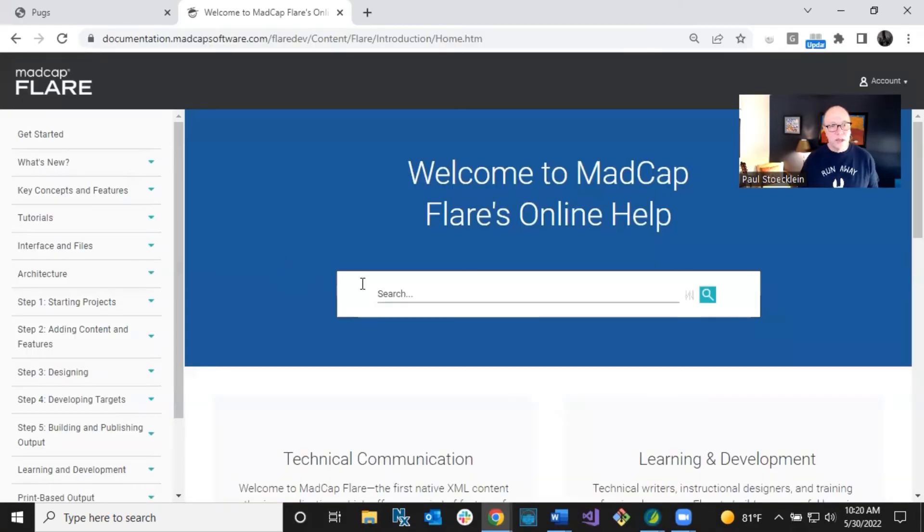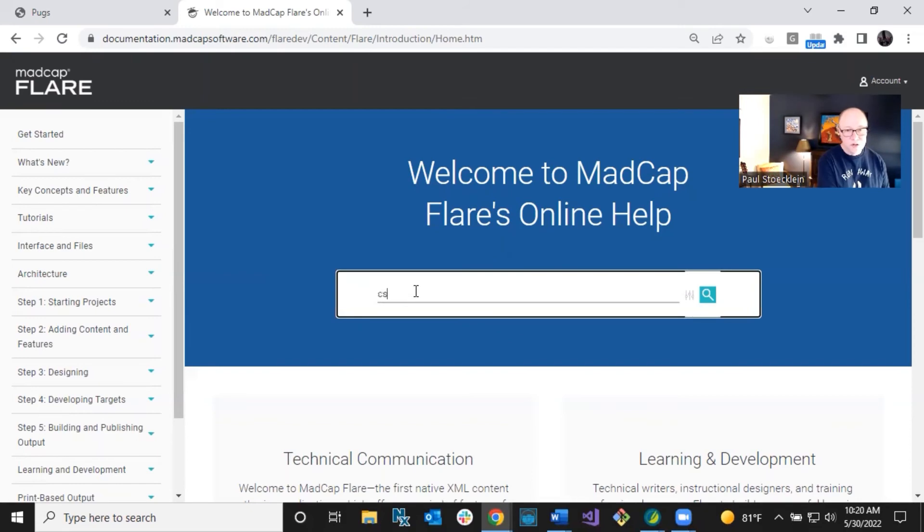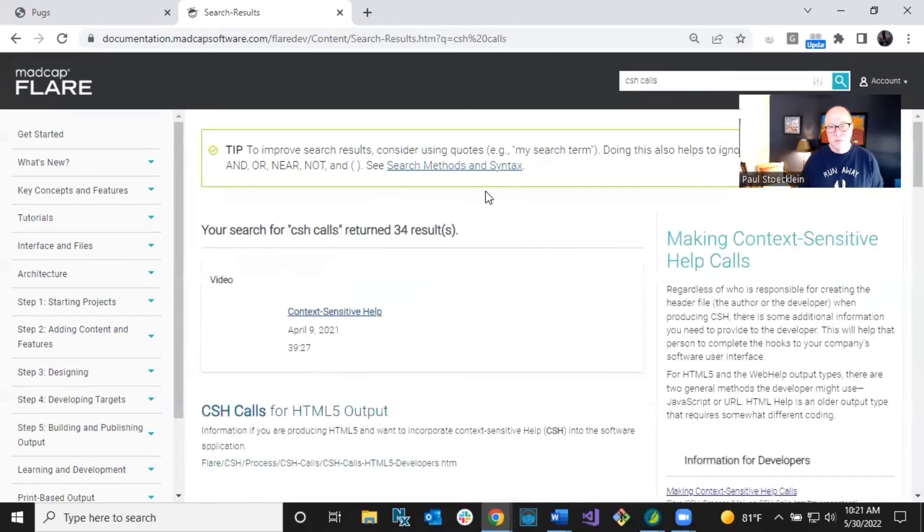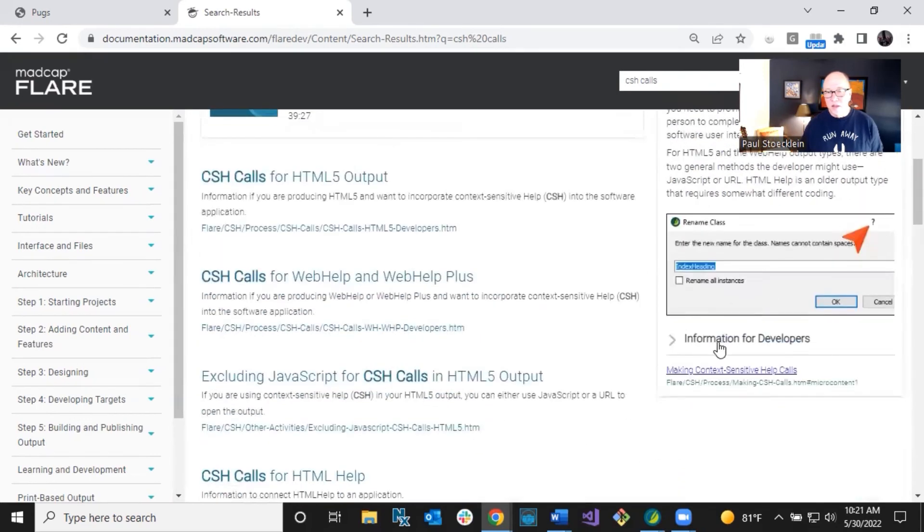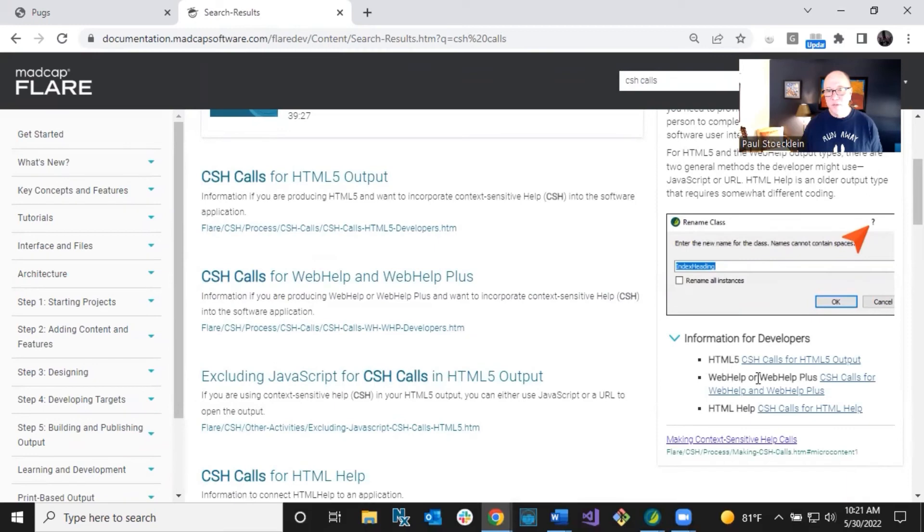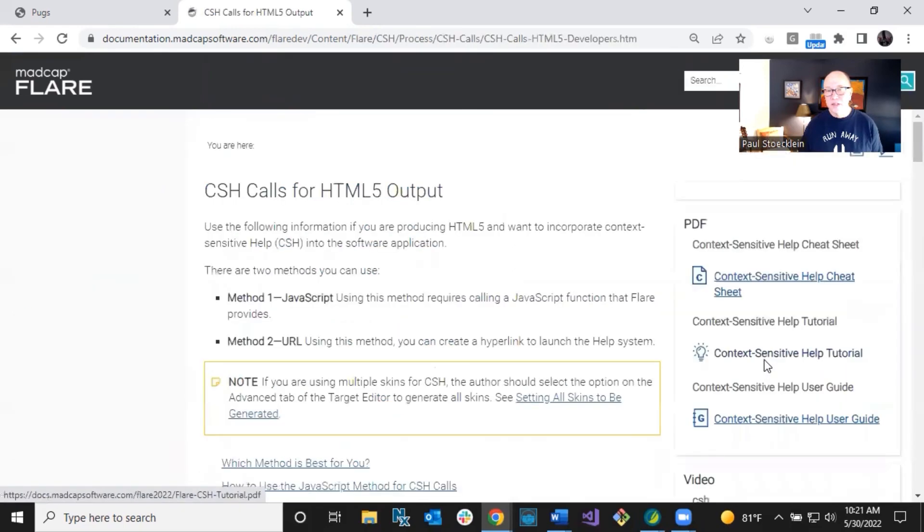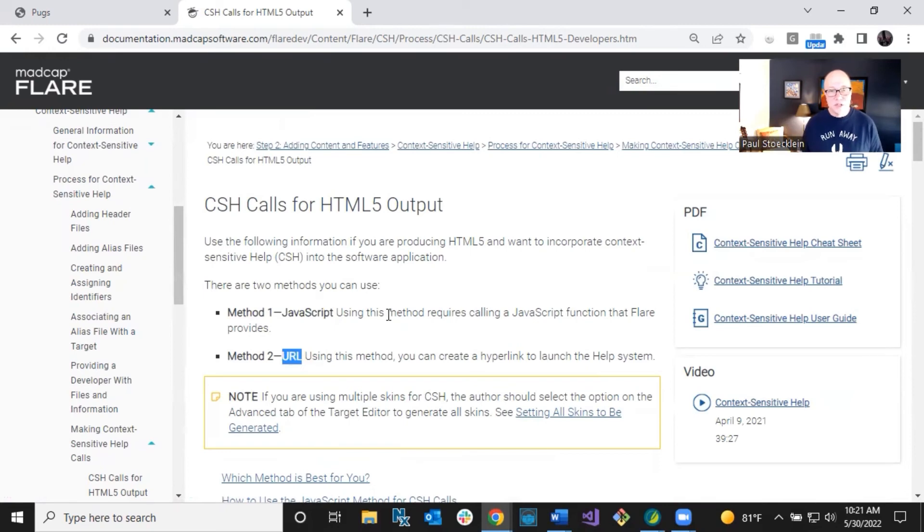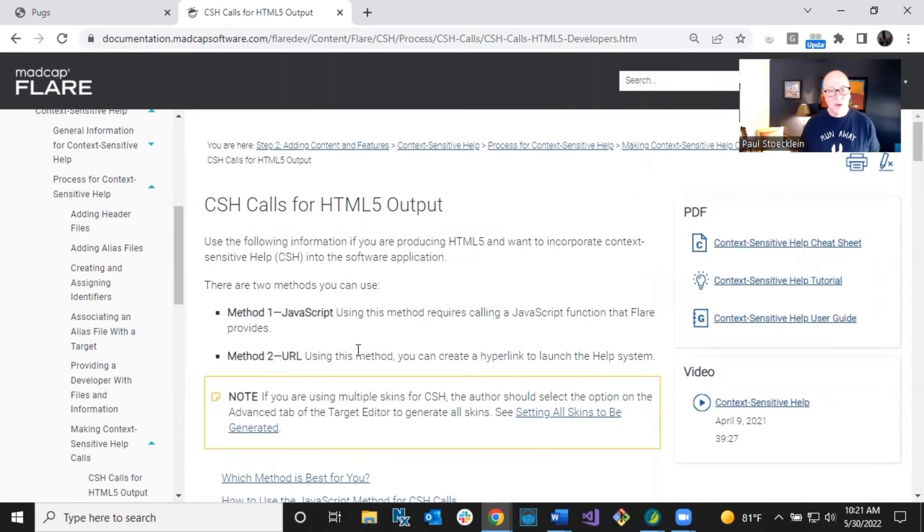And what you can do is just search for CSH calls like this. And this stuff is going to come up in here. This is that video I was talking about. And over on the right, information for developers. And so with context sensitive help, there's different information depending on whether you're creating HTML5 or web help, web help plus or HTML help. For this, we're just talking about HTML5 help. These others don't support the micro content. And so you would just click on this. And this is what you give to your developer. There are two methods they can use. They can use JavaScript or they can use a URL. And actually authors can do this too. But this is what a developer will do. They'll follow these instructions to tie it in on their end.